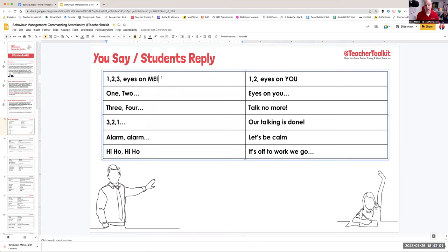So most teachers will know: one, two, three eyes on me. The students reply: one, two, eyes on you. And there's loads of great fun ones in here.